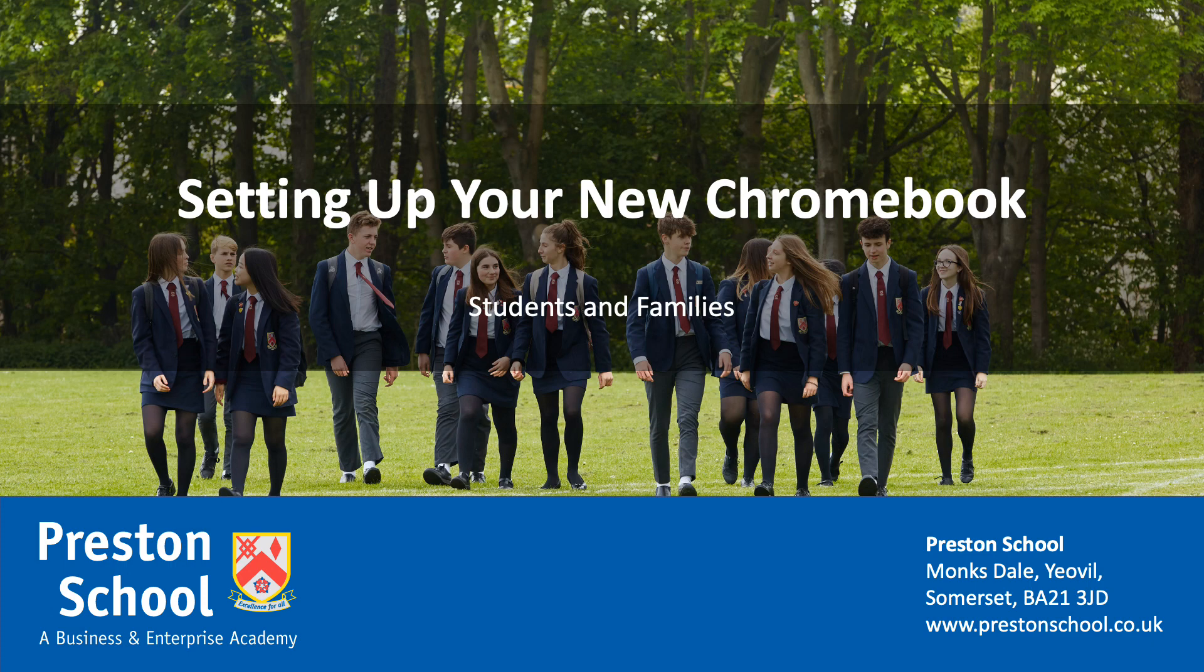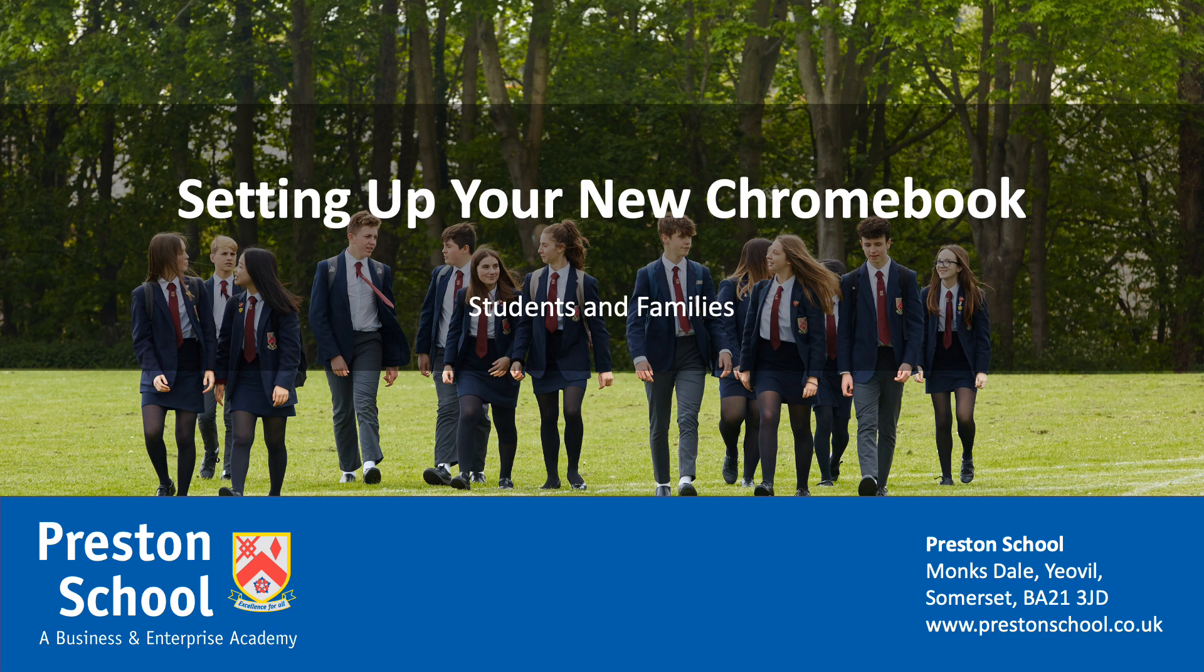Hello, my name is Matt Doble. I'm one of the assistant principals at Preston School in Yeovil, and in this video we're going to have a quick look at how we can set up our school-owned Chromebook either on the school Wi-Fi or on our Wi-Fi at home.